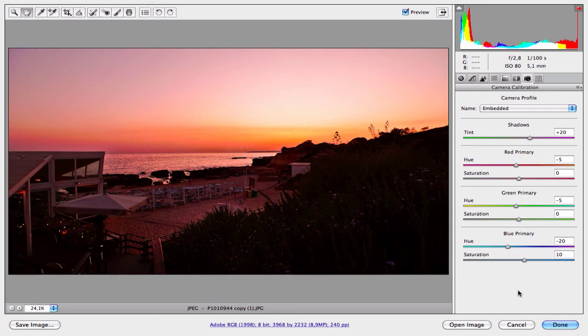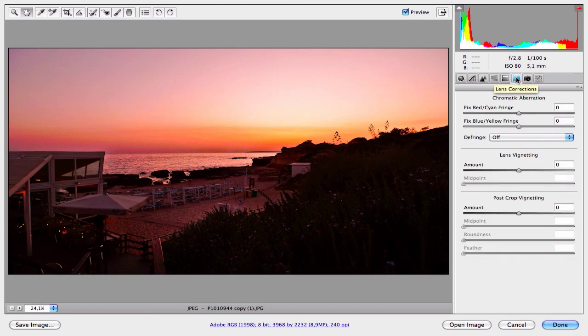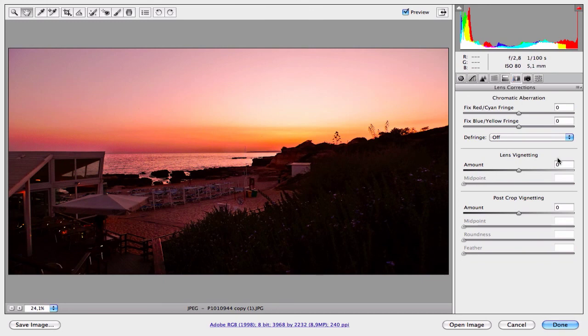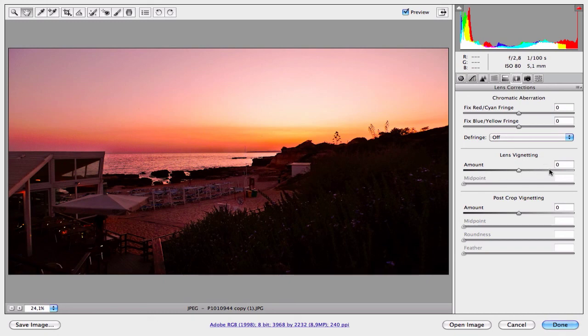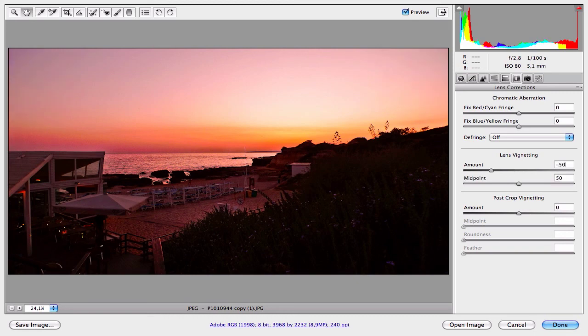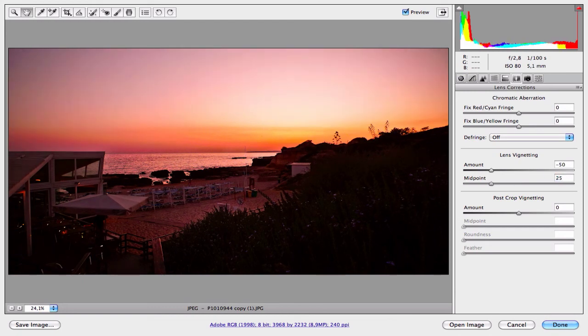Now it looks perfect. I have a new effect to apply, the lens vignetting. I love this effect to give some depth on the image. It looks great. Increase the amount of this effect to minus 50. Minus 50 looks great. And the midpoint to 25.